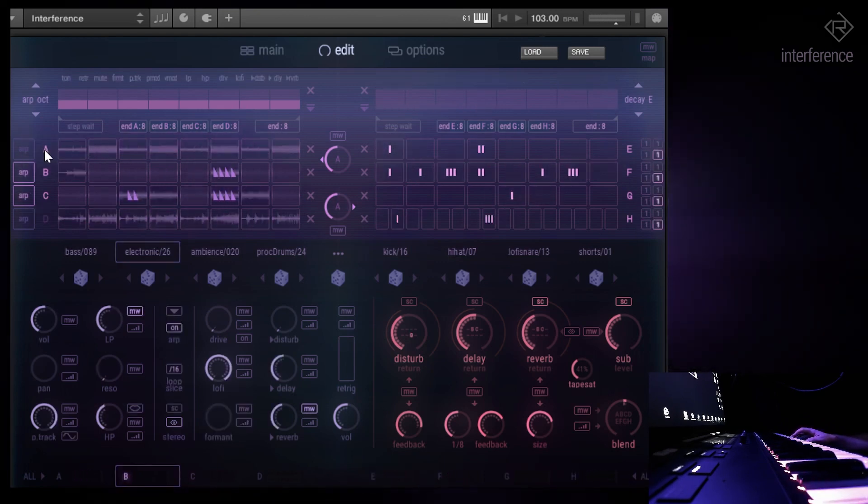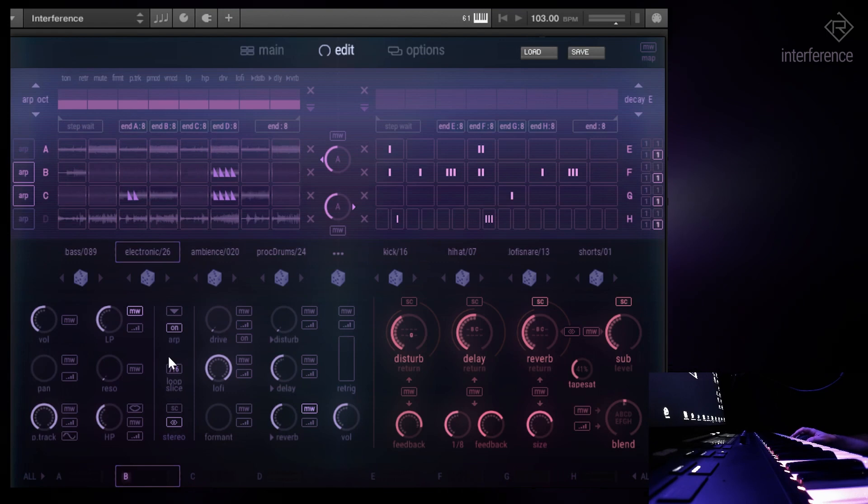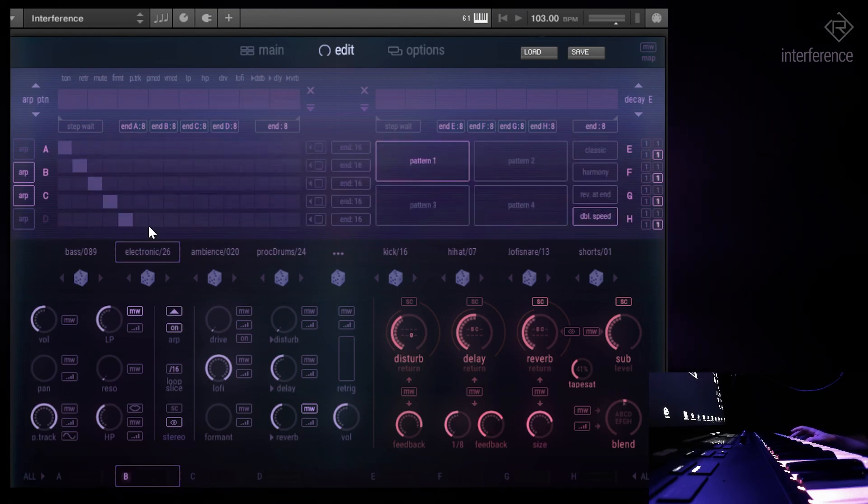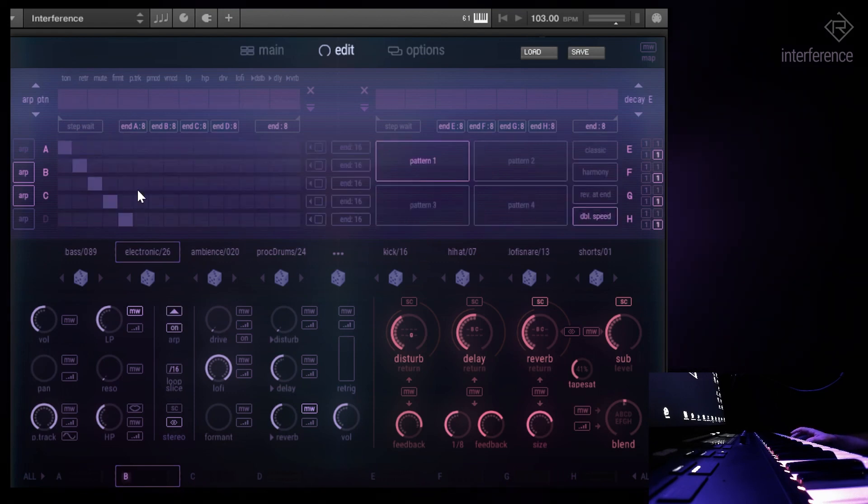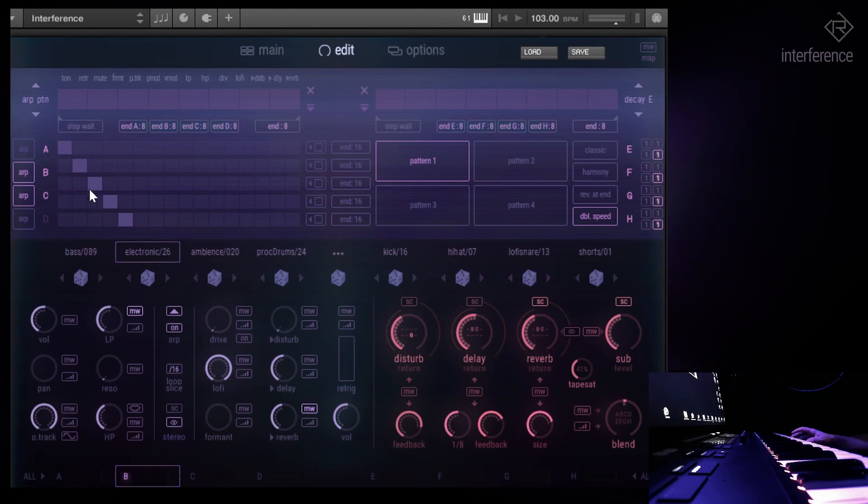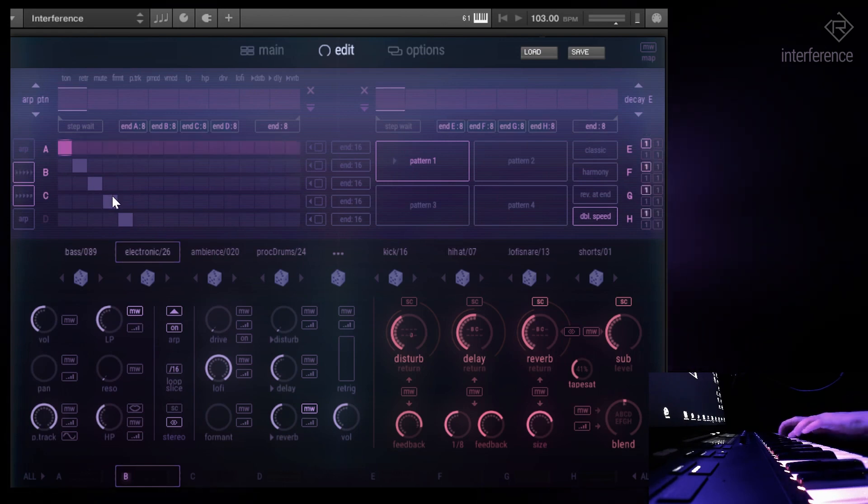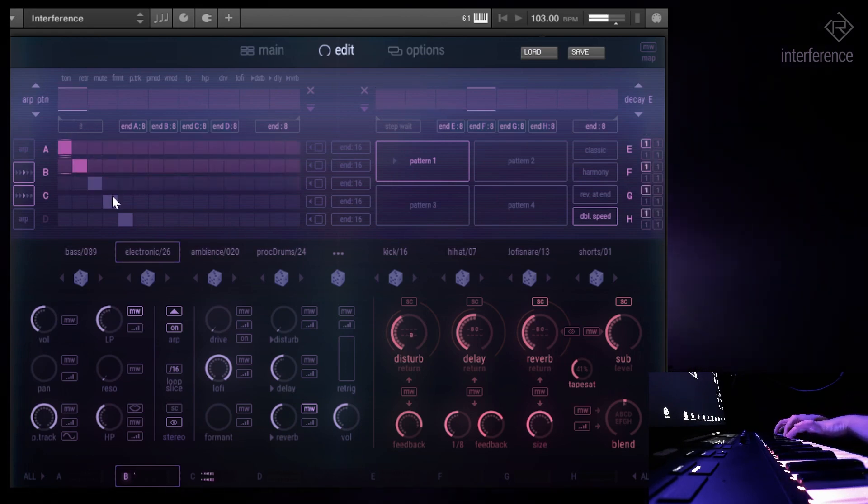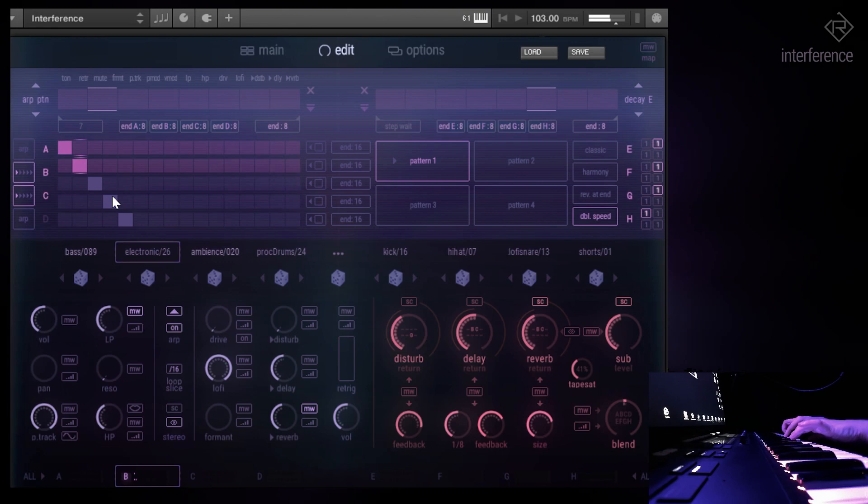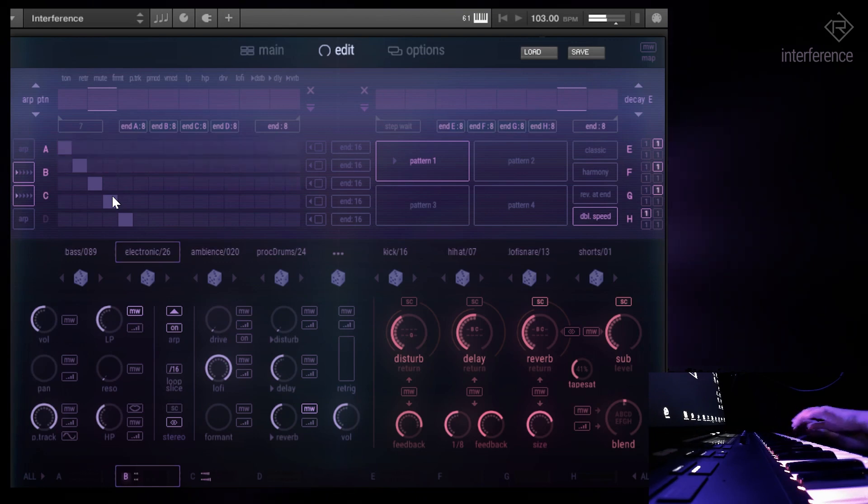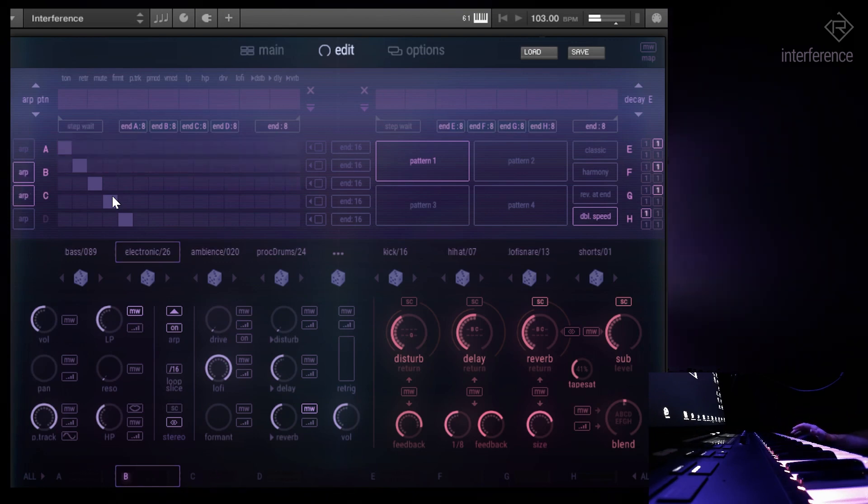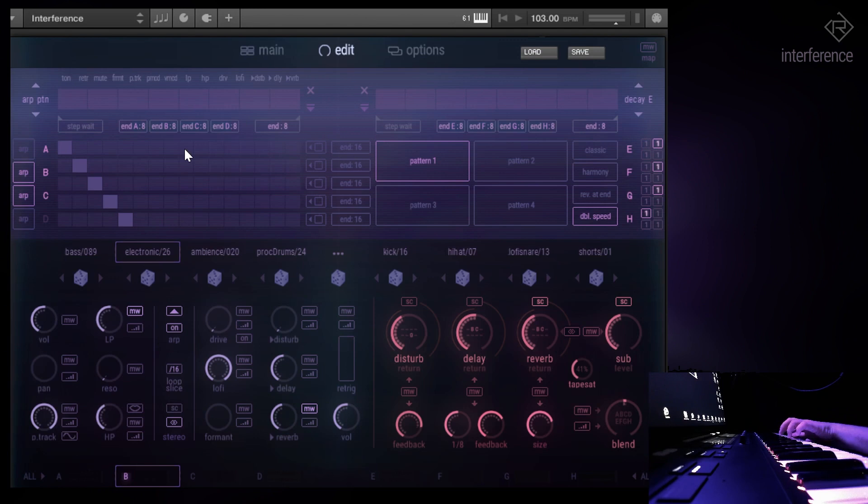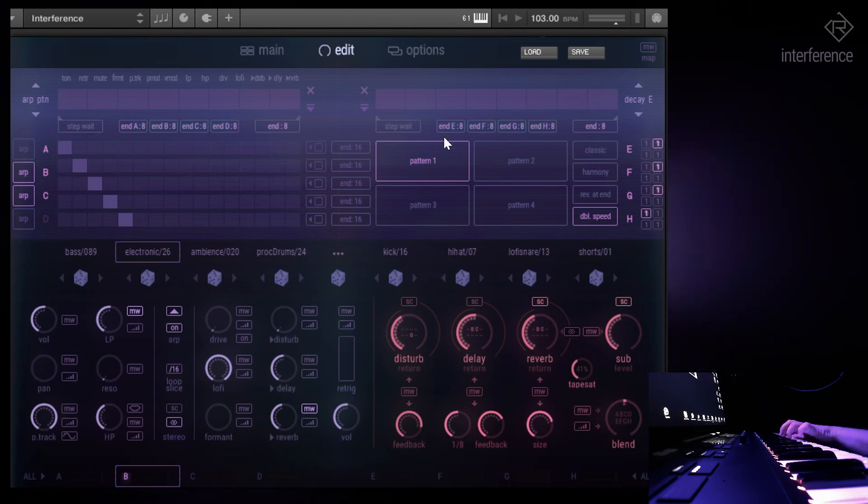So let's see if we can change something to the arpeggiator as well, because this one is very powerful. As you can see here, you have five note lanes. It always shows depending on how many keys you've pressed. So this is basically a combination of a classic and a phrase arpeggiator.